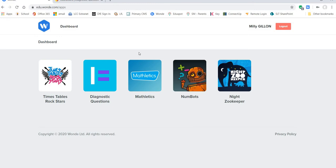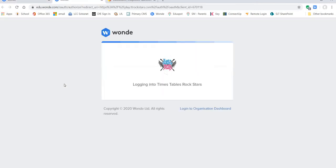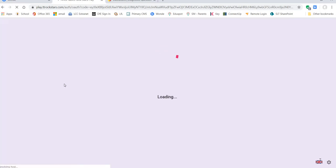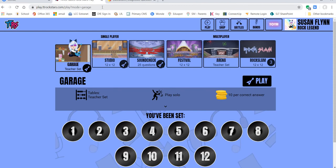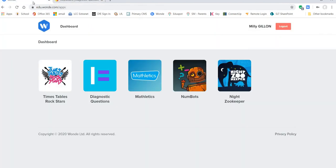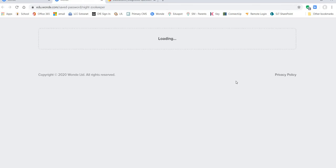I can go back to the WAND dashboard. I can go into Timestable Rockstars or I can go into any of the online learning resources.